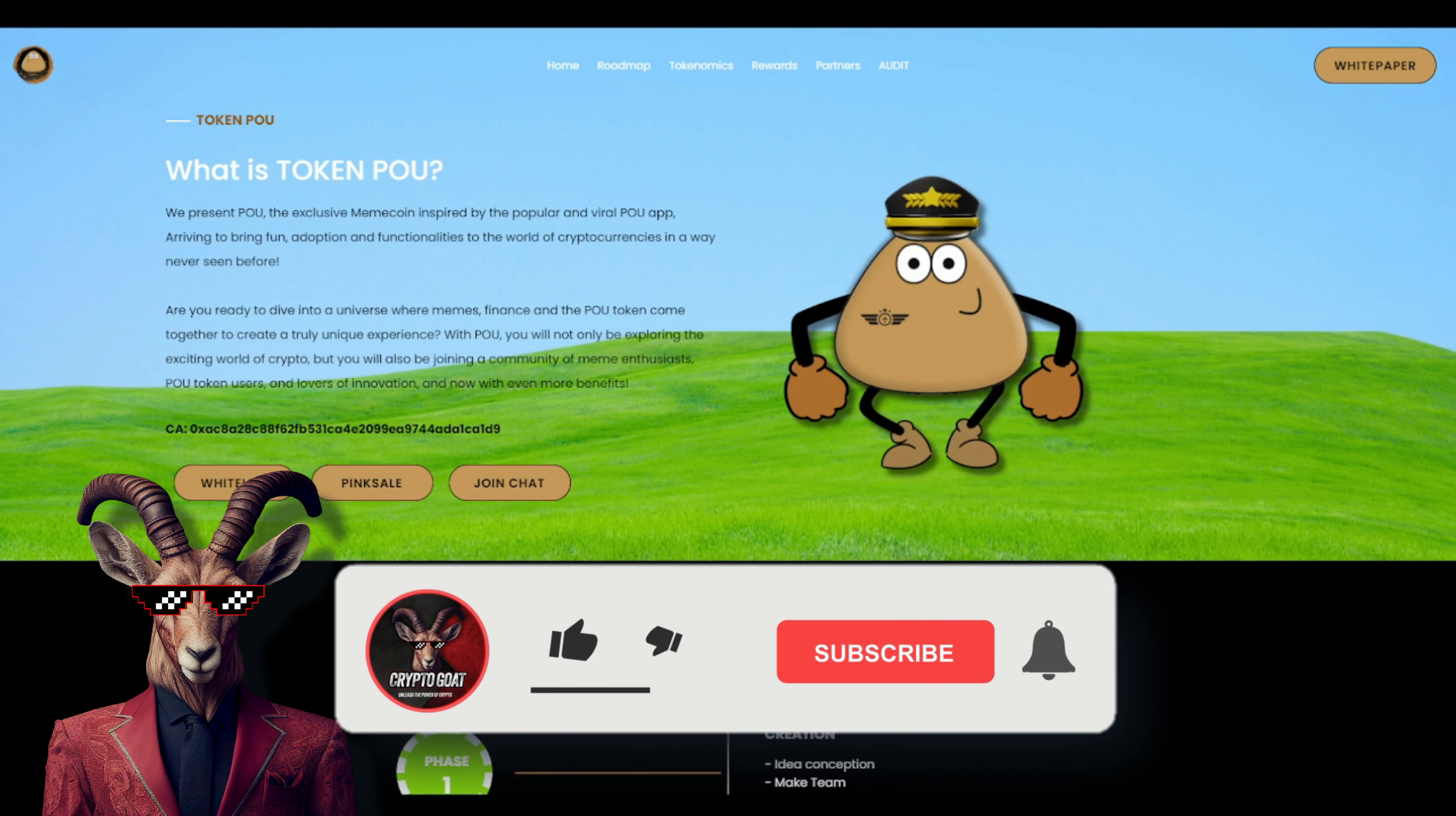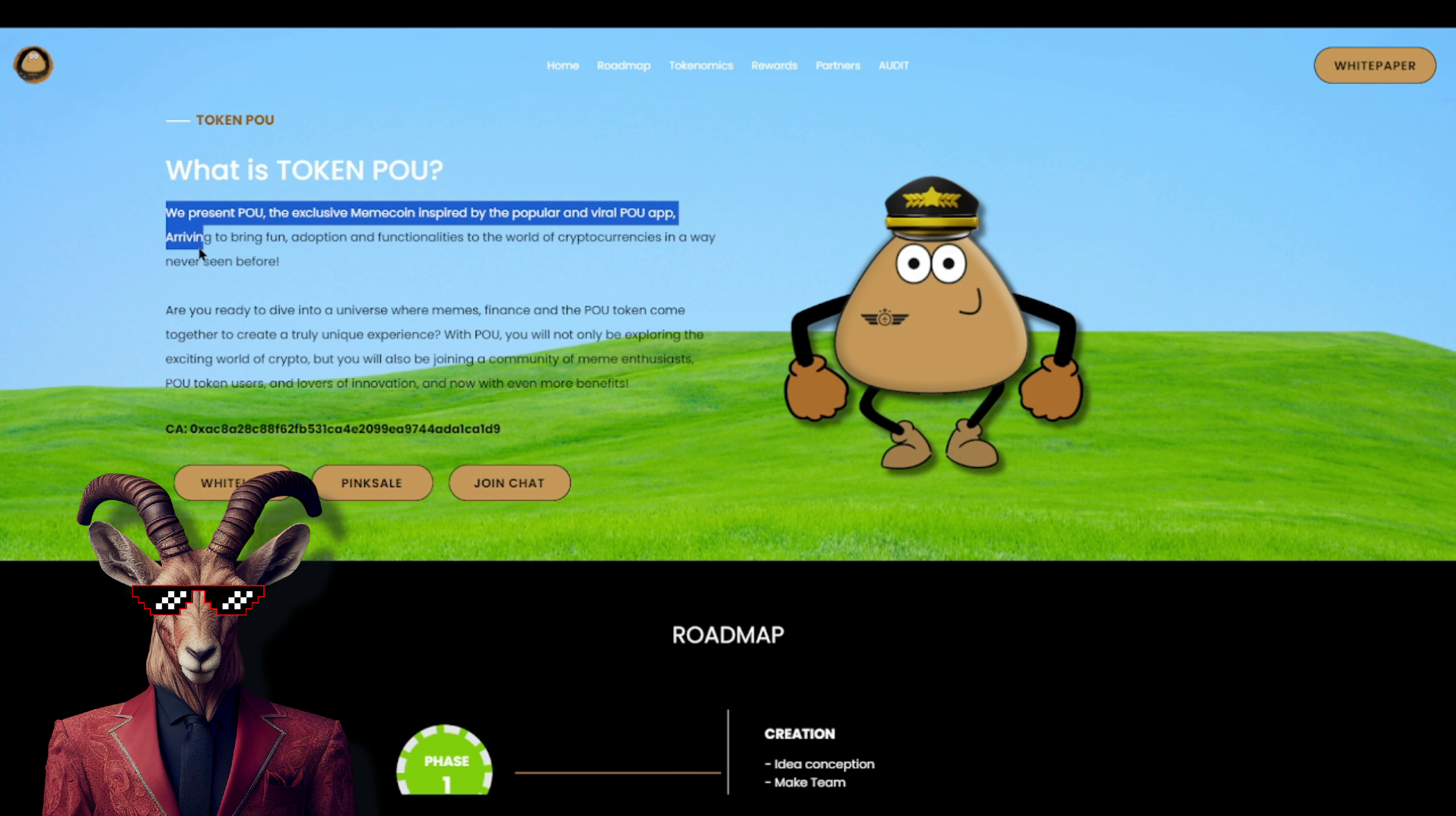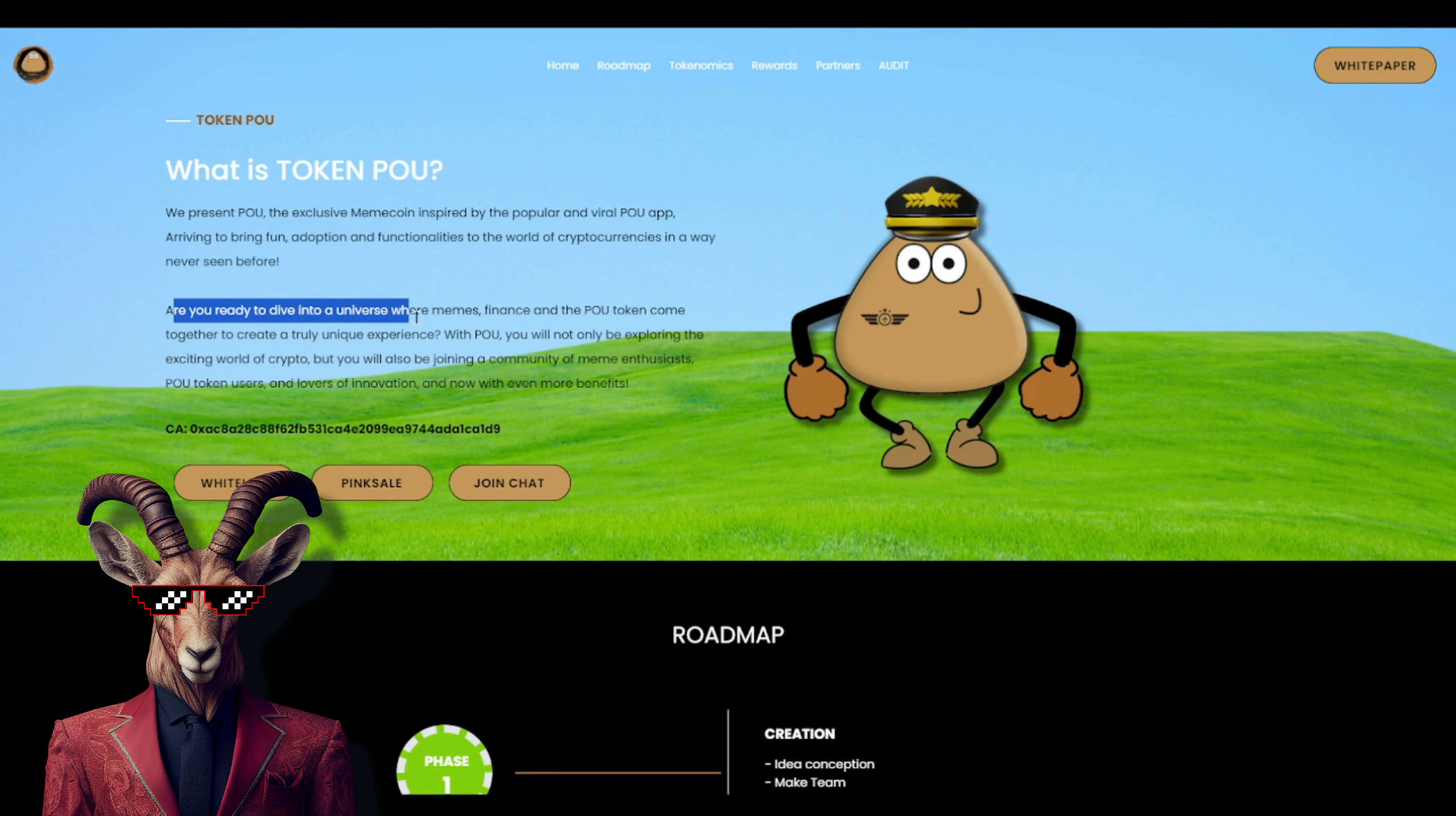Okay, so crypto goats, as stated we got the Token Po. It does state right here: we present Po, the exclusive meme coin inspired by the popular viral Po app, arriving to bring fun, adoption, and functionalities to the world of cryptocurrency in a way never seen before. So are you ready to dive down into a universe where memes, finance, and Po token come together to create a truly unique experience?